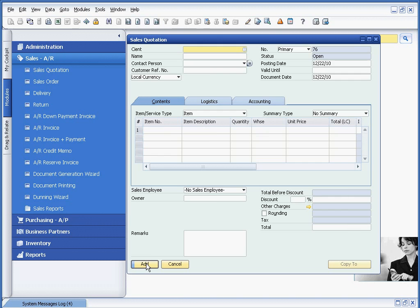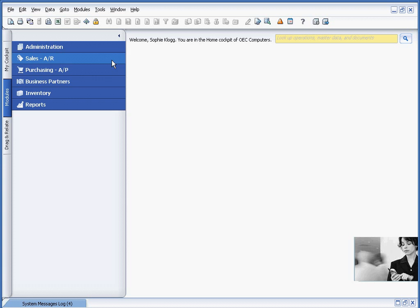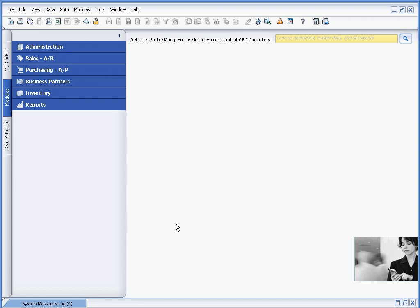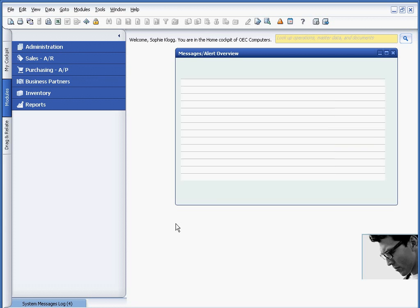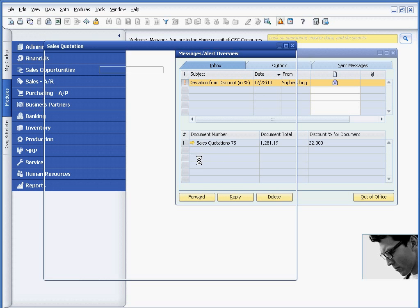And because we've set up the alert within SAP Business One, if I go back into the sales manager session, you will see real time that he receives notification of the large discount. And there's the large discount.